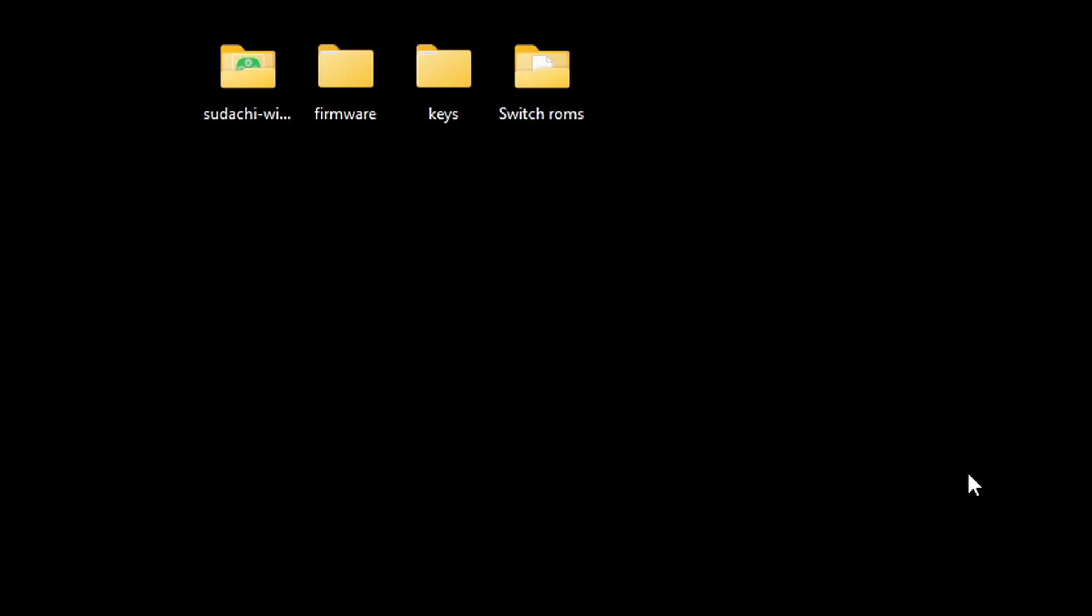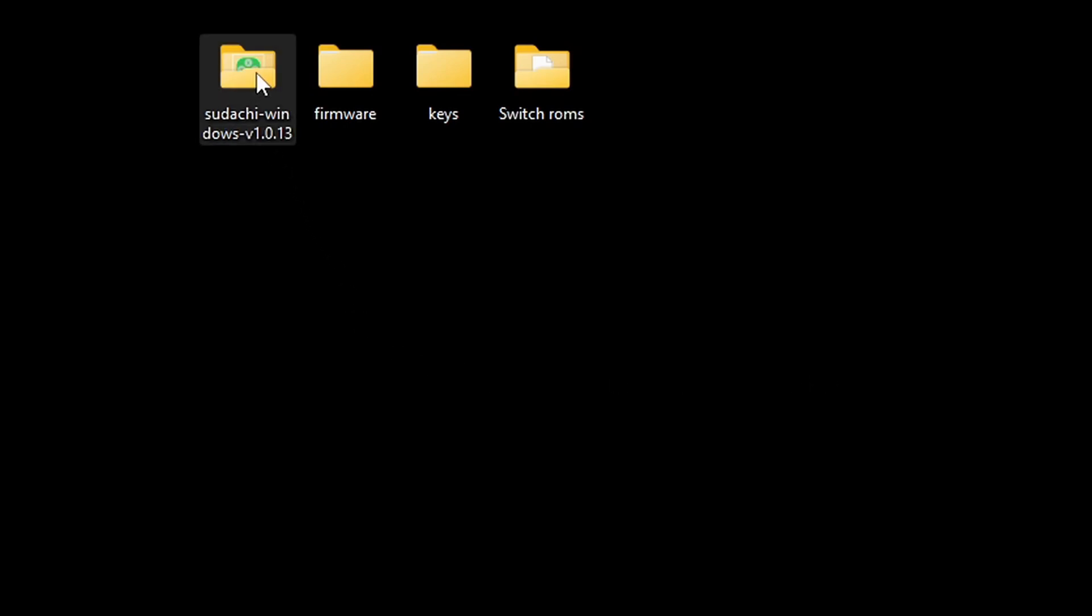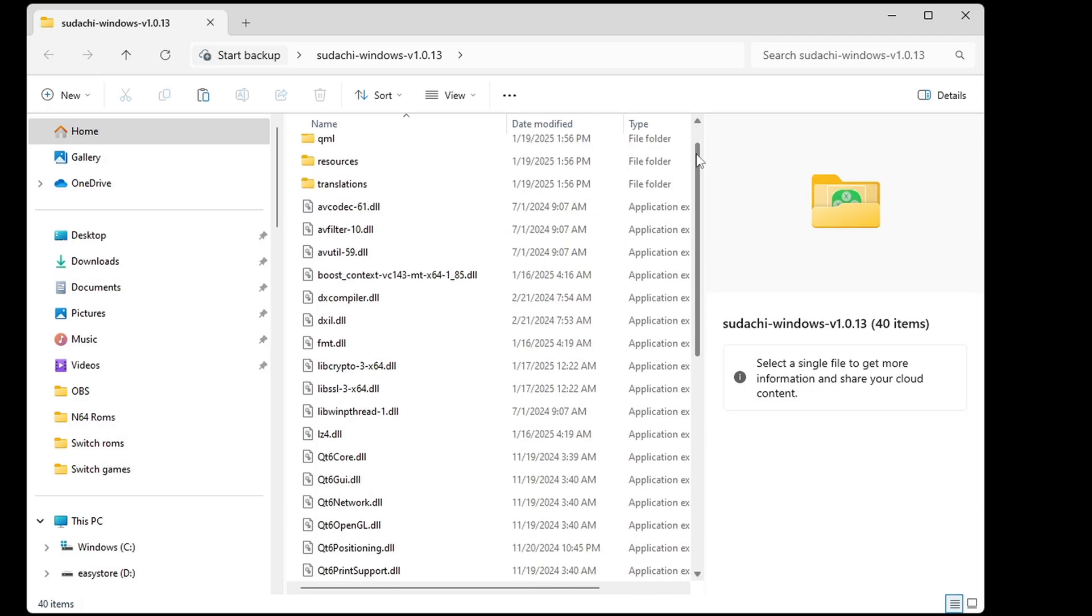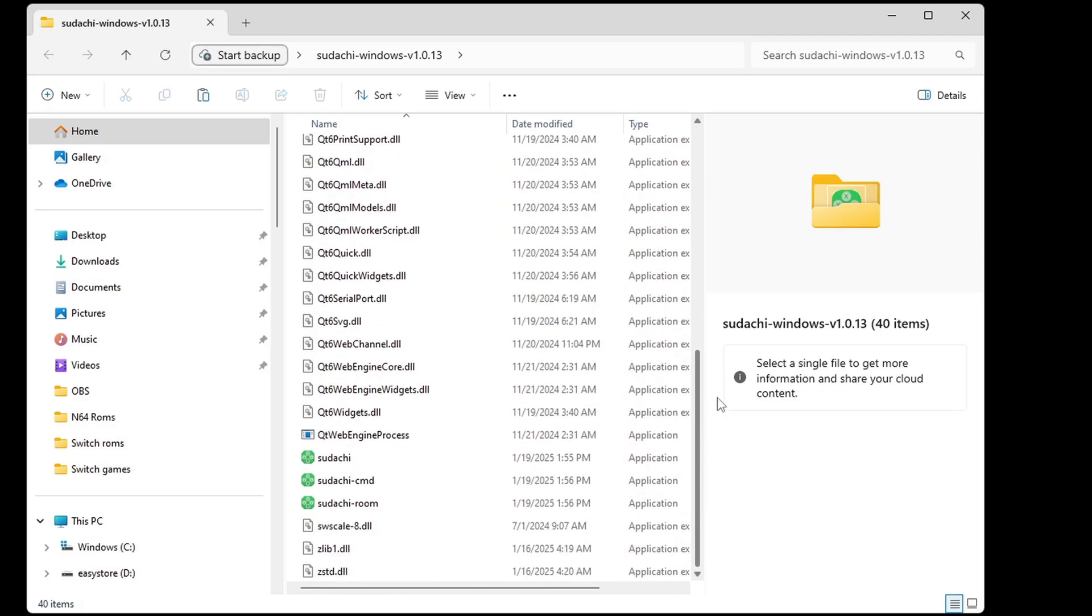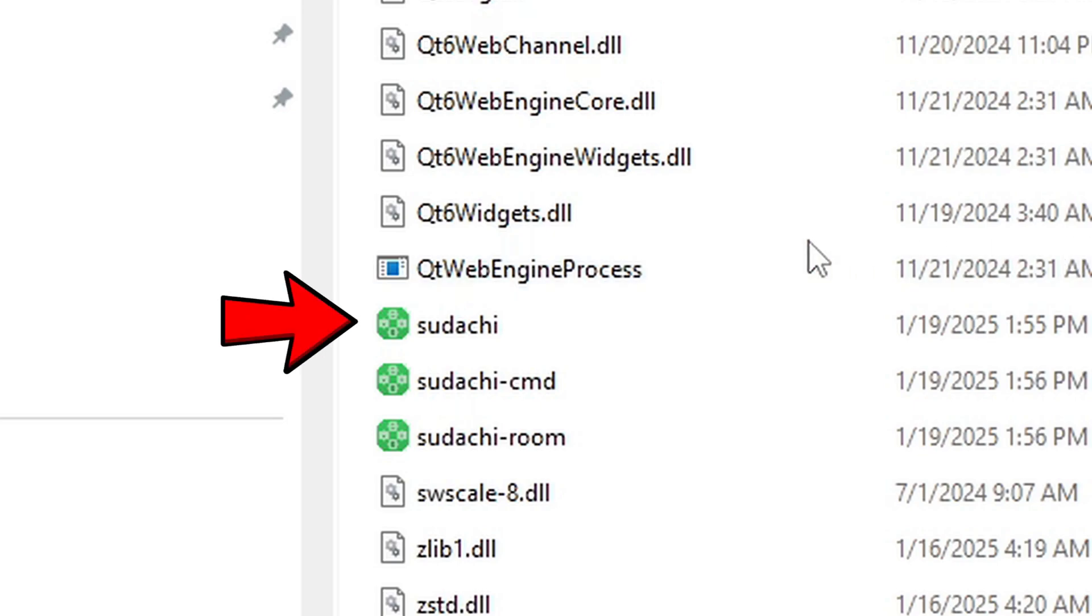Now, if you want to move your firmware, keys, and Switch ROMs into that Yuzu folder to consolidate everything, you can. I'm just leaving everything separate for this video. Now, let's open the emulator folder. Scroll to the bottom. And this file here is the emulator. Let's open it.